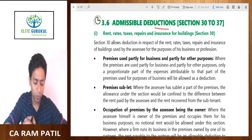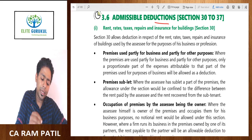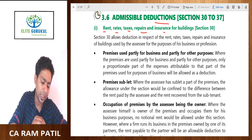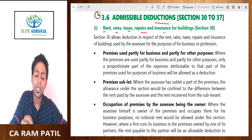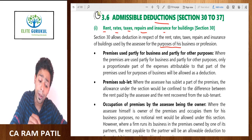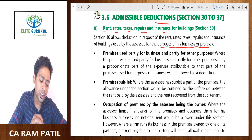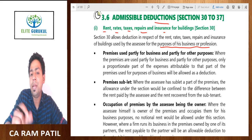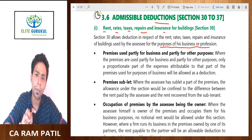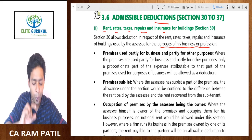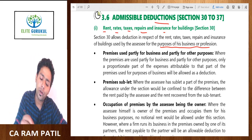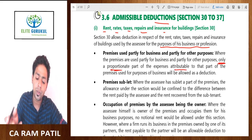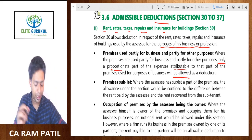Let's have the theoretical understanding from the study material. Section 30 allows the deduction in respect of rent, rates, taxes, repairs, and insurance of a building used by the assessee for the purpose of his business or profession. Where premises are used partly for business and partly for other purposes, only the proportionate part of expenses attributable to the part used for business will be allowed. For example, if 70% of premises is used for business and 30% for residential purpose, then 70% of all expenses will be allowed.